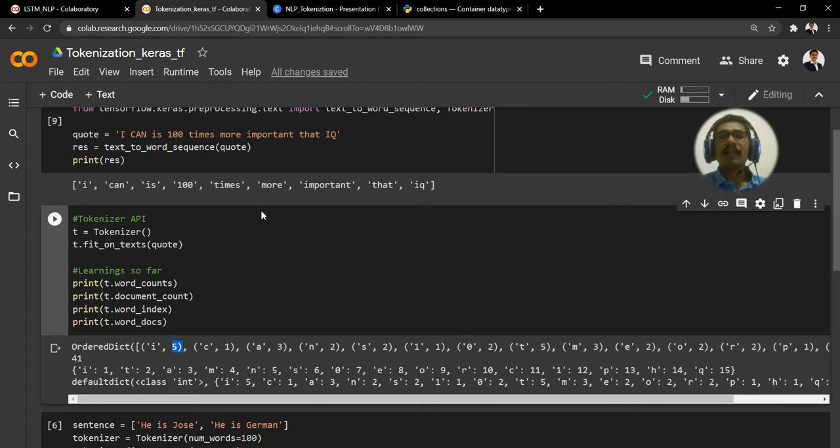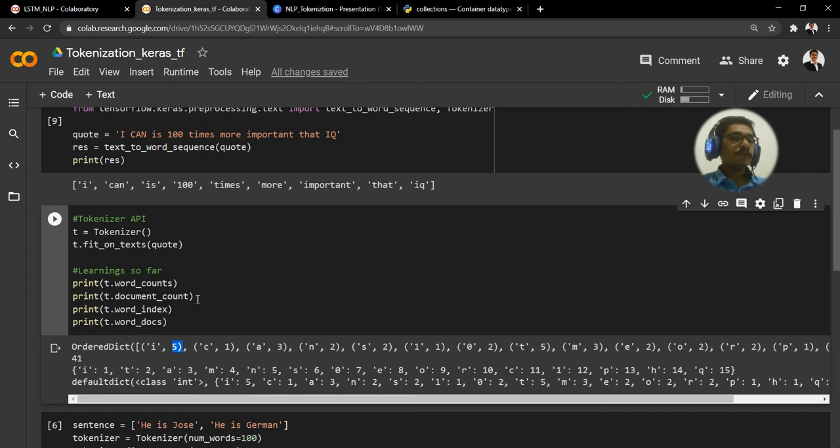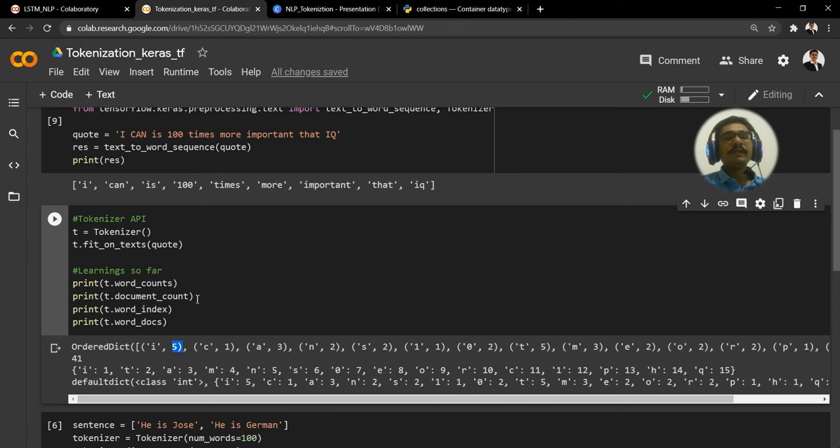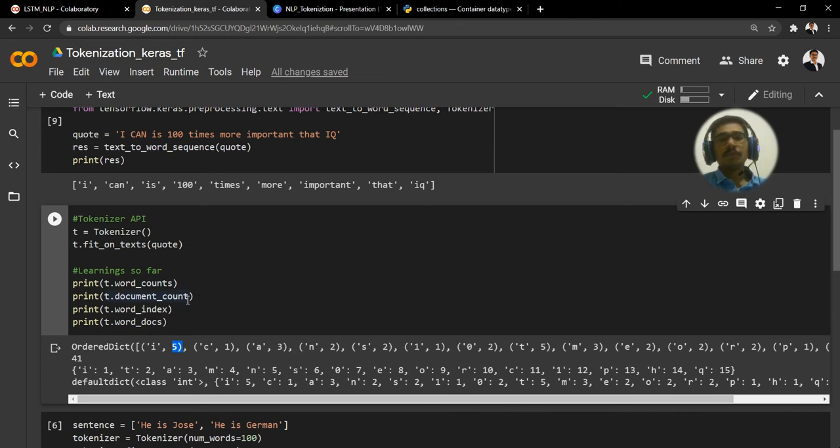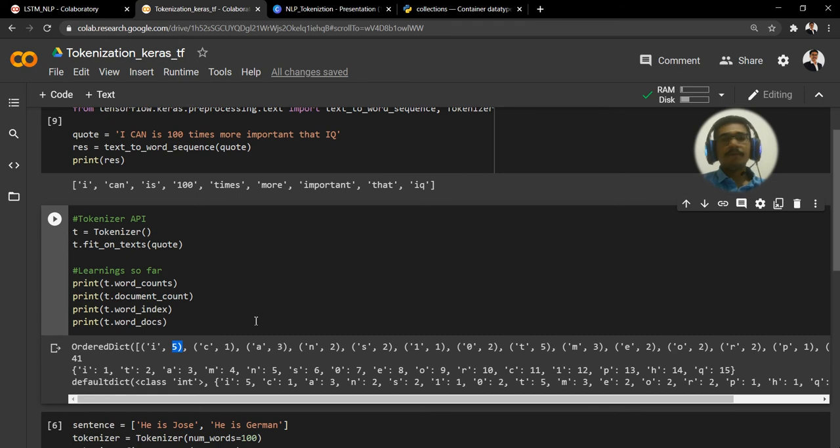And likewise till all the individual tokens. If you look at one, zero, zero, that is 100, it has taken that one. So count of one, or frequency of one, is just one. Zero, for zero it's two. Everything it will consider as tokens, individual digits and alphabets. Then what comes next is t.document_count.